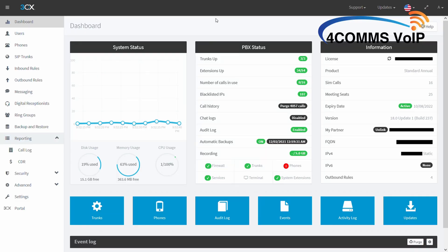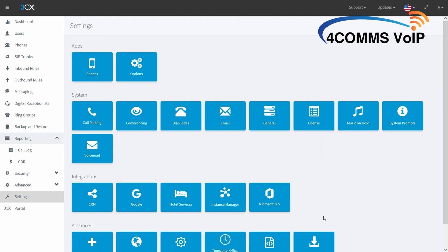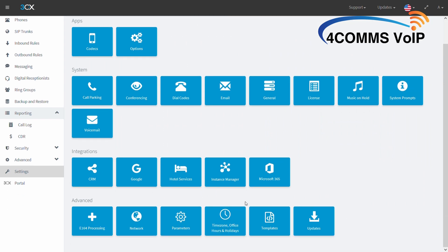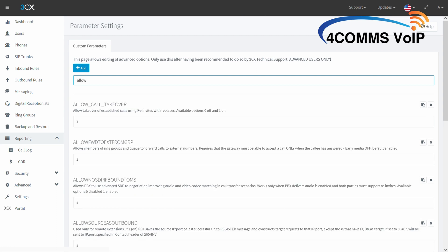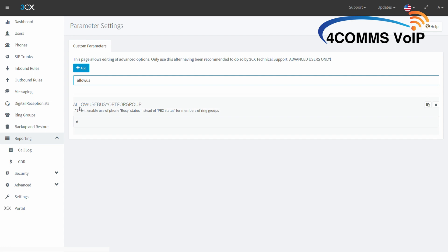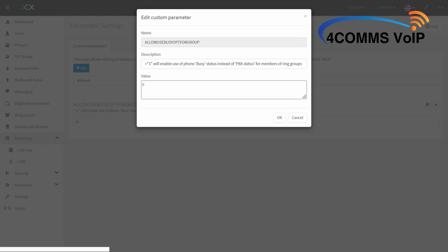Hi! To activate the call waiting features, log in as admin, then go to Settings, then Parameters. Once you're in parameter settings, up in the search bar, search for 'allow us', then you'll see the parameter 'allow use busy opt for group', all in one word. Click on the parameter, change the zero to a one and hit OK. This is step one of three - it's going to allow you to have call waiting on ring groups.